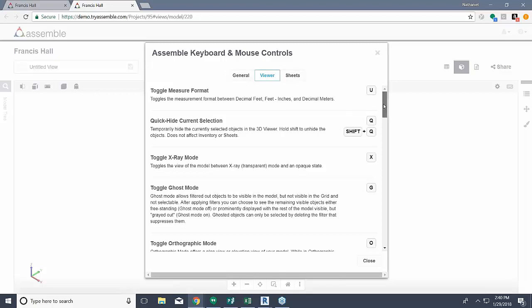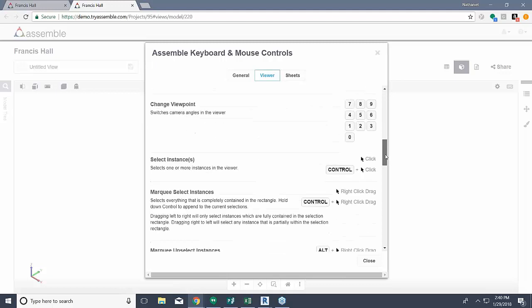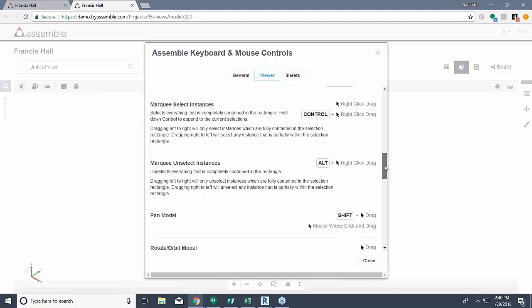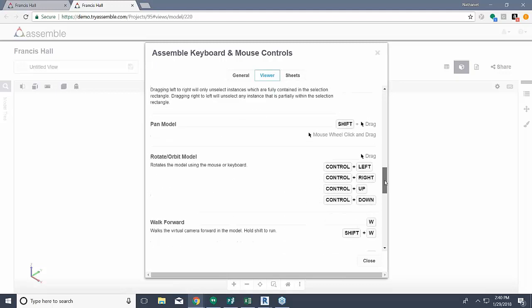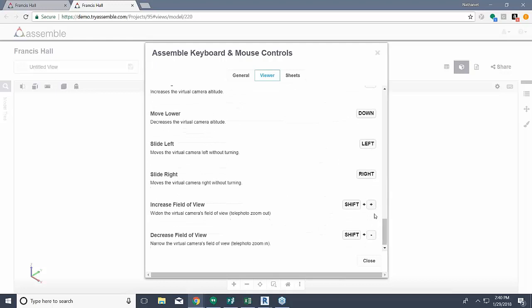For the viewer, if you scroll down you'll see all the available functions and features that involve the clicking and keyboard controls of our system.